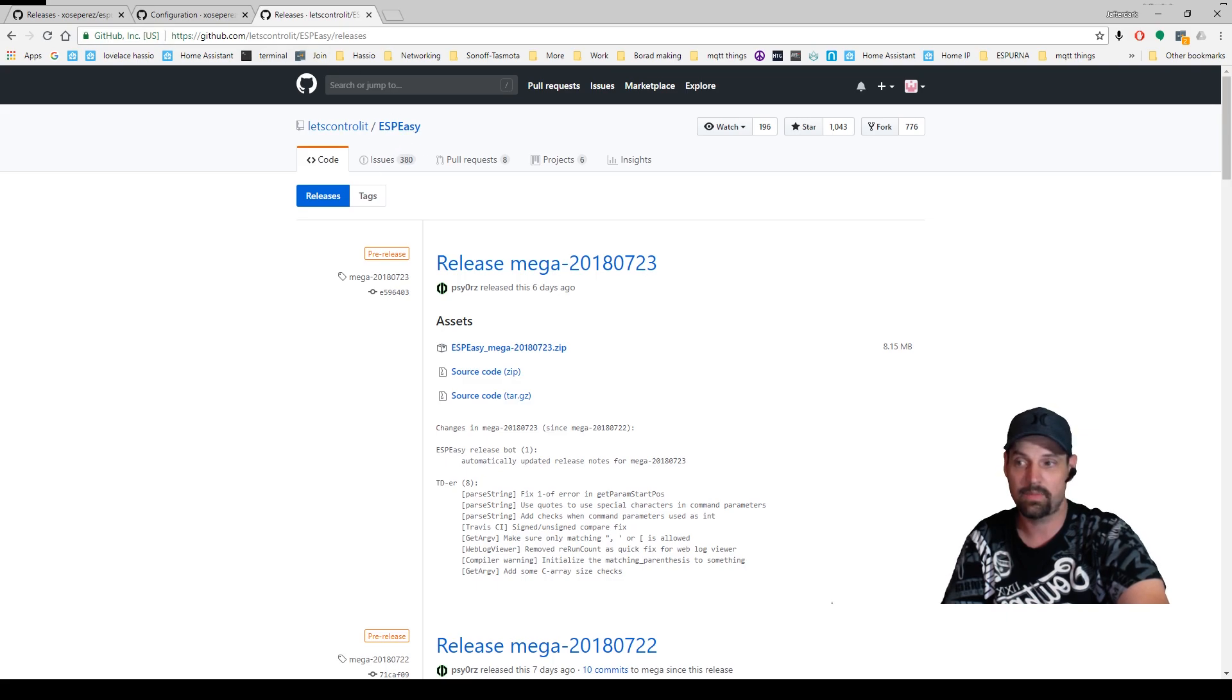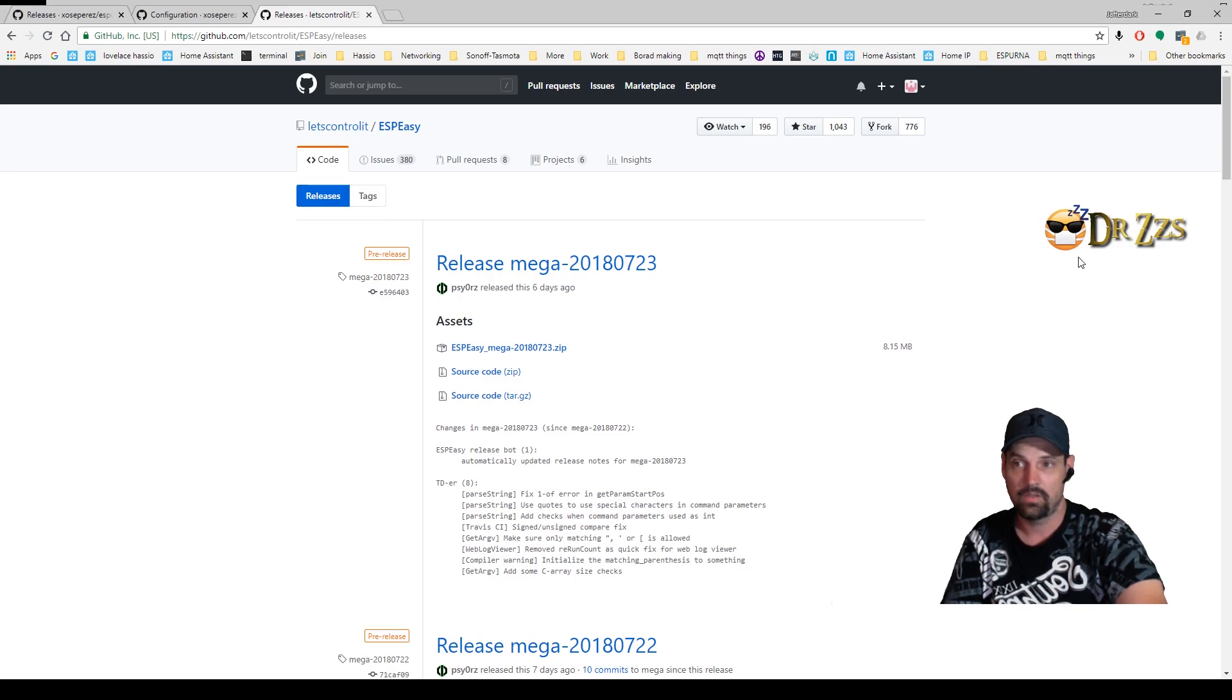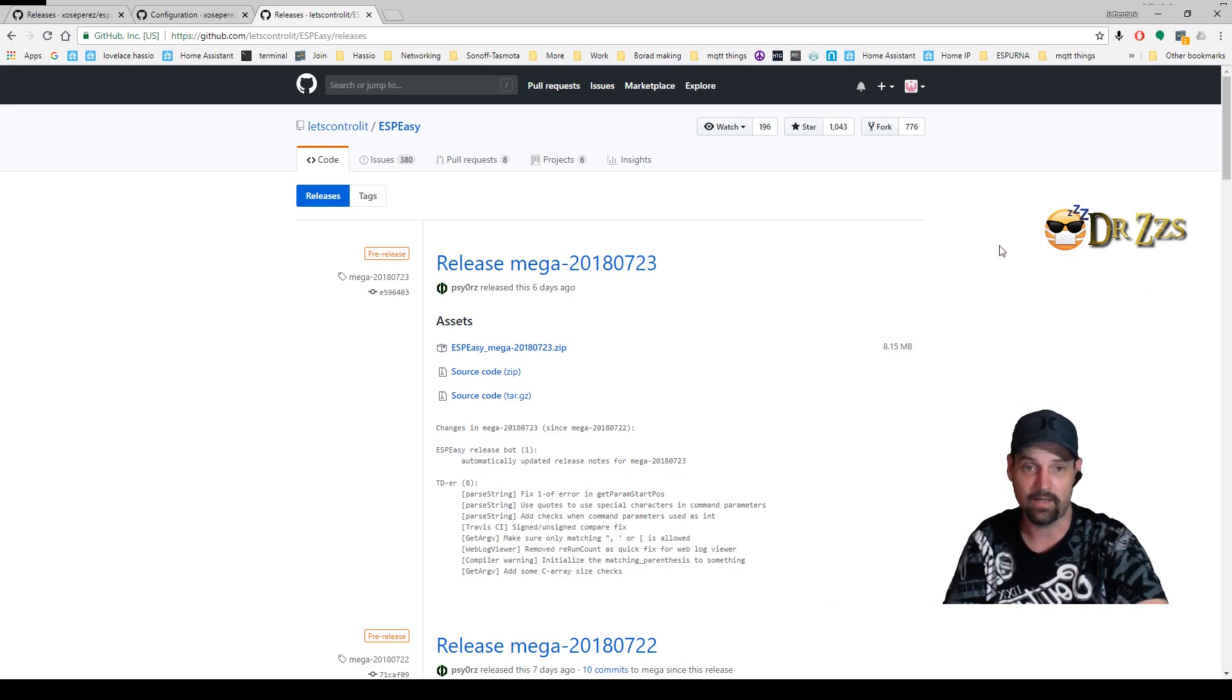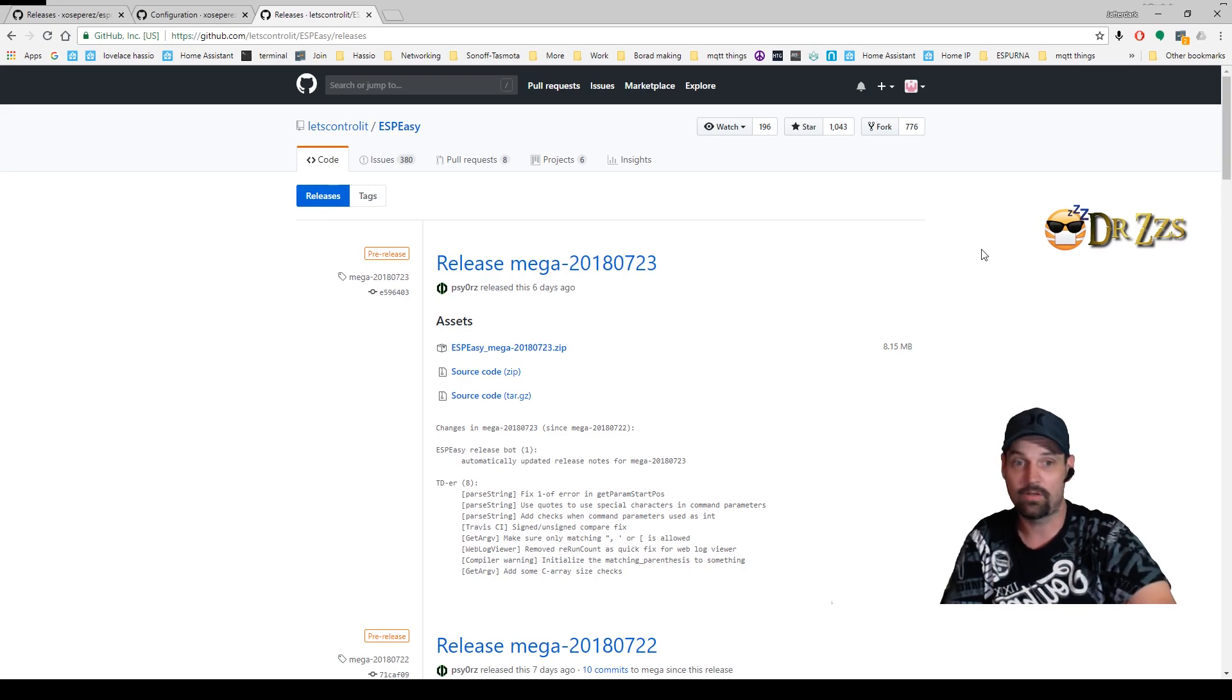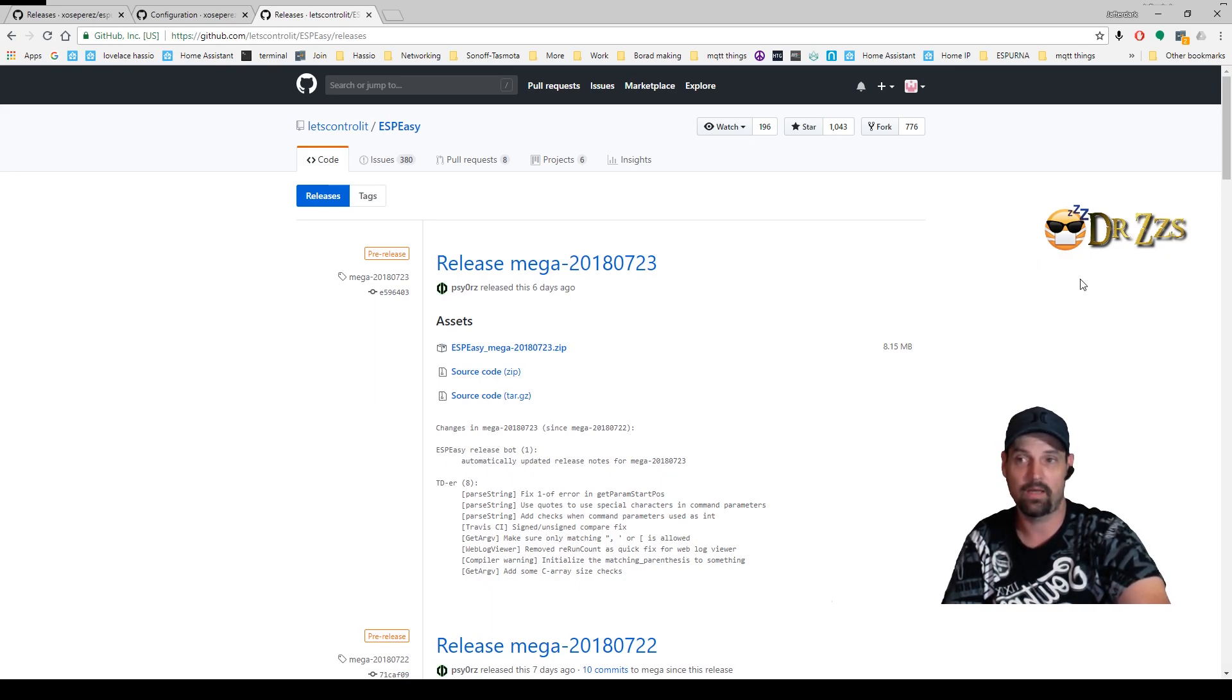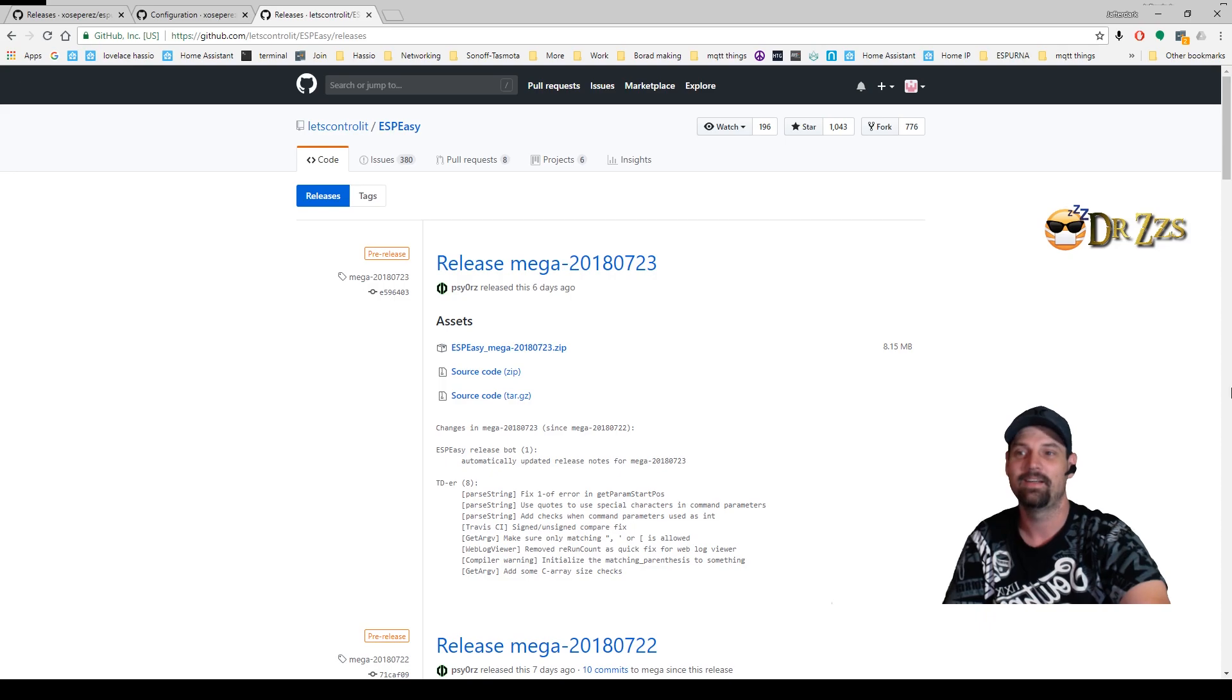And once you download that, then we're gonna have to go to another website called ESP Easy and flash this device. Now this guy right here up here in the corner, Dr. Zzs, does tons of videos on how to flash Sonoff devices. He's great at it, I've learned a lot just from him alone.